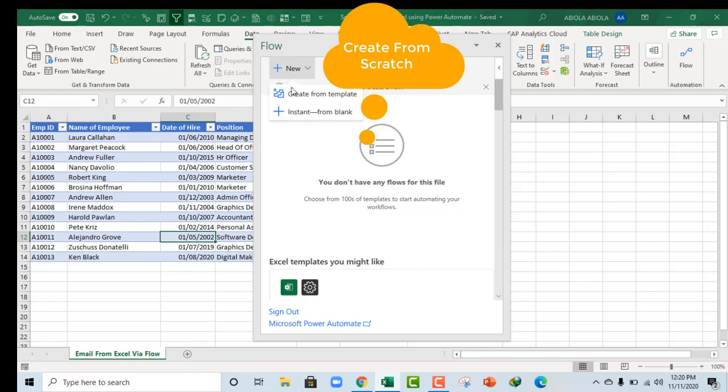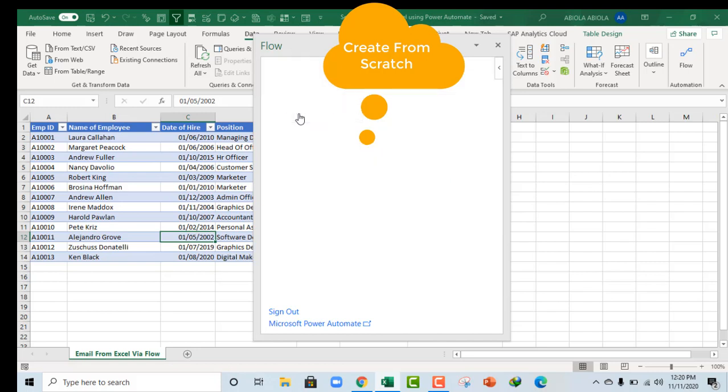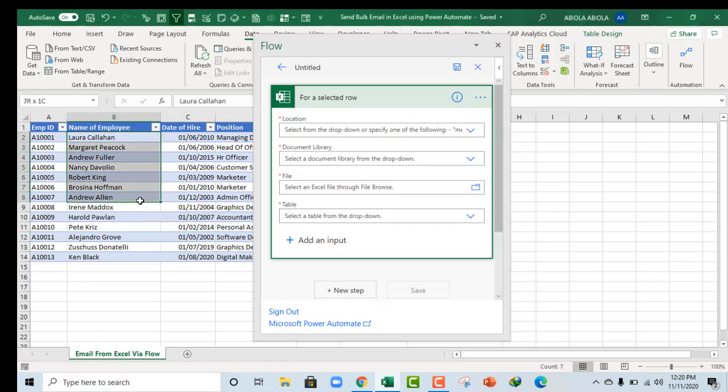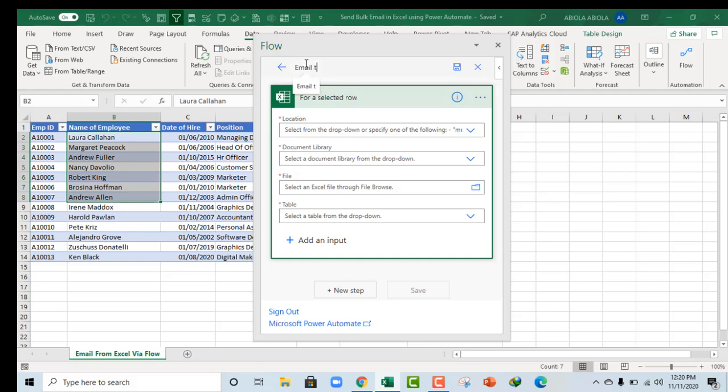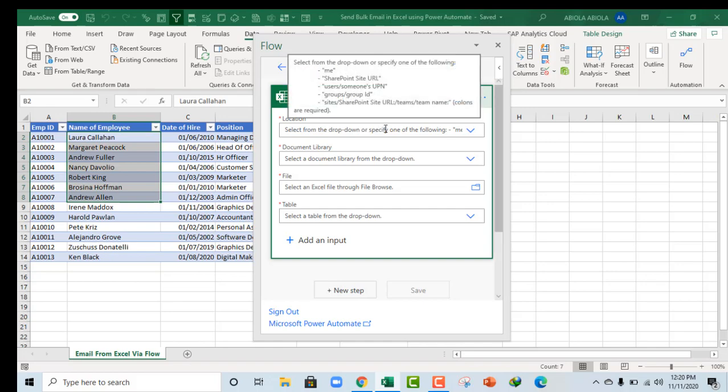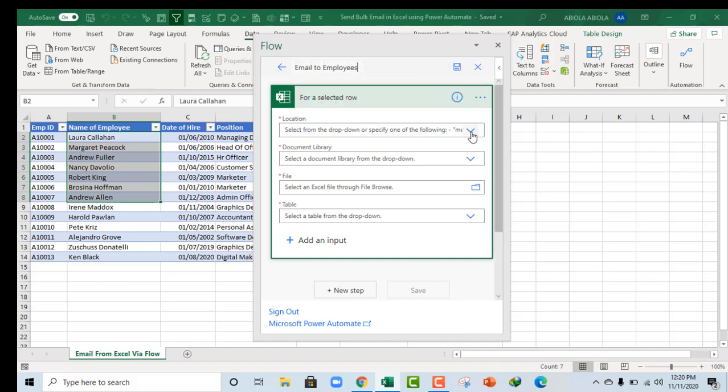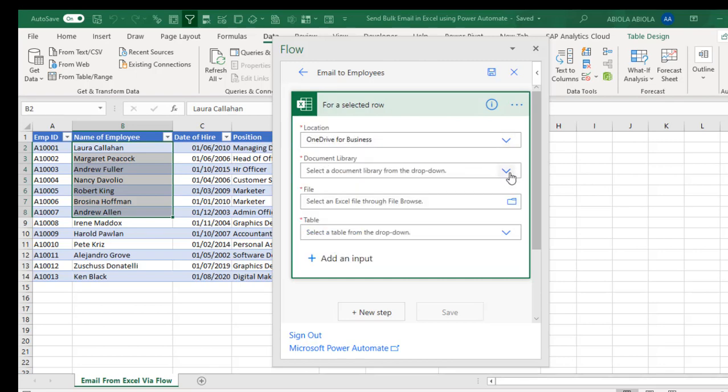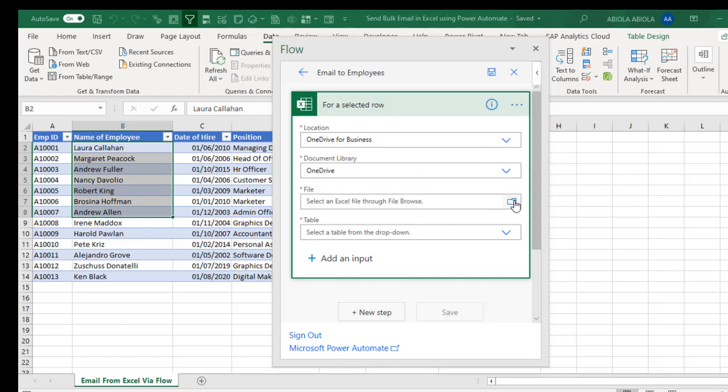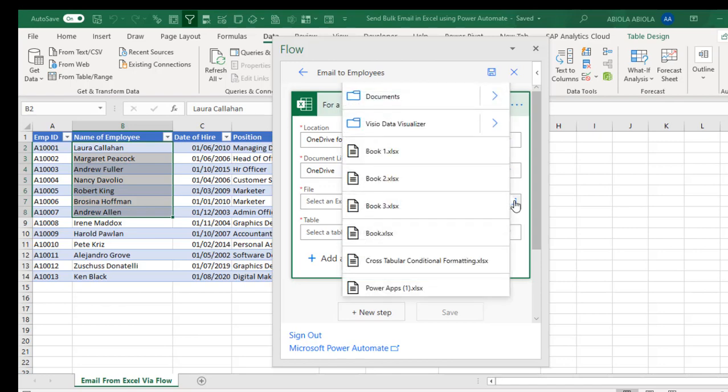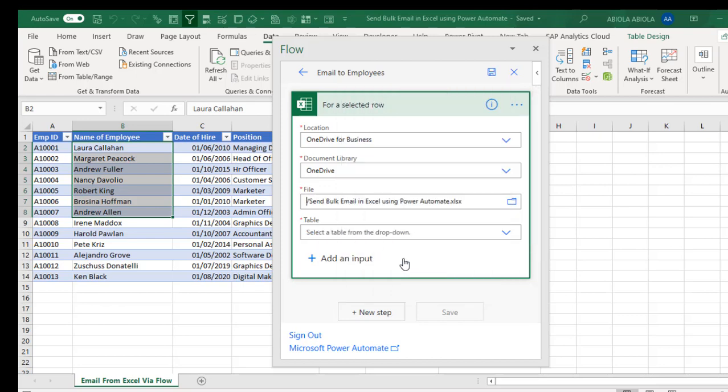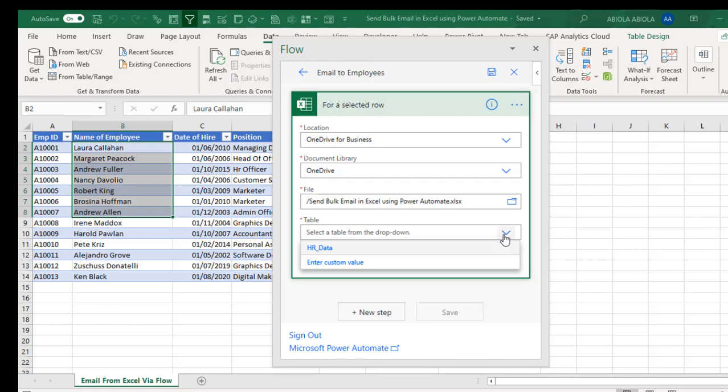So in our case, we are going to create from the template. So I click on New and click on Instant From blank. And that will show where we need to set up our parameters for each of the selected rows based on our table. Now for the selected row, let me just rename this. Let's say Email To Employees. Now for each of the selected rows connects to my location. So click on this location dropdown, and I'm going to connect to my OneDrive for Business. And for the Document Library, so I'm going to connect to my OneDrive, and I click on this Browse to select the file. So I'm going to just scroll down and select this Send Bulk Email in Excel Using Power Automate file. And finally, I click on this table. And of course, we will rename that table as HR_data. So I click on this table.